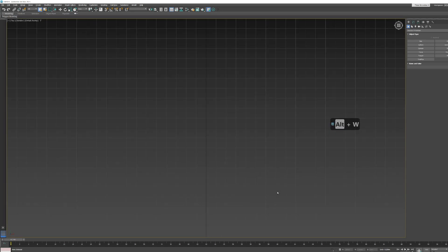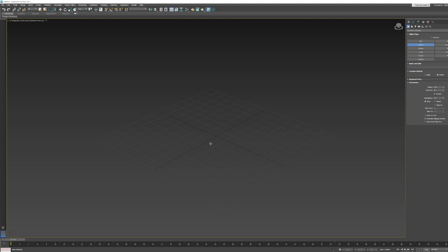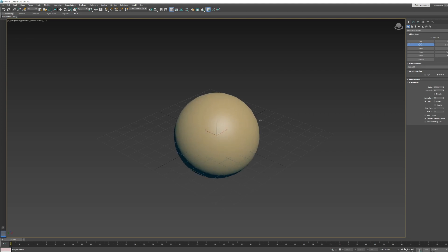I'll talk through the keyboard shortcuts as I use them. I'm going to hit Alt+W to switch to one viewport, then hit P to switch to perspective, and use Alt and middle mouse button to rotate my view. I'll create a sphere by clicking and dragging, then right-click to exit object creation mode — you can see the blue indicator disappears.